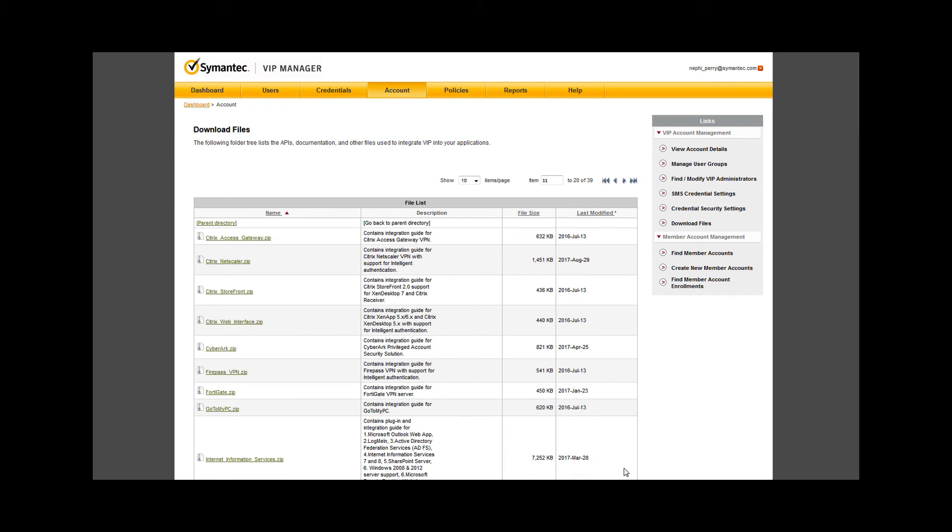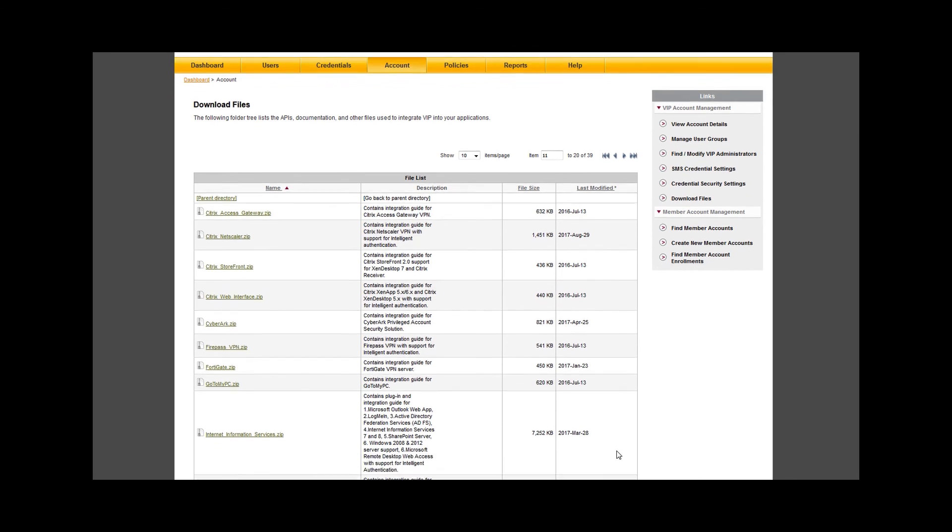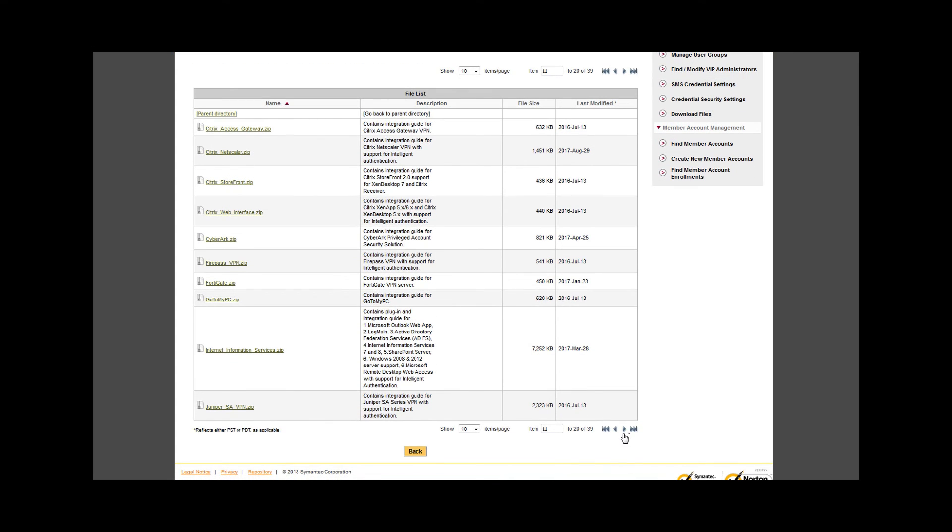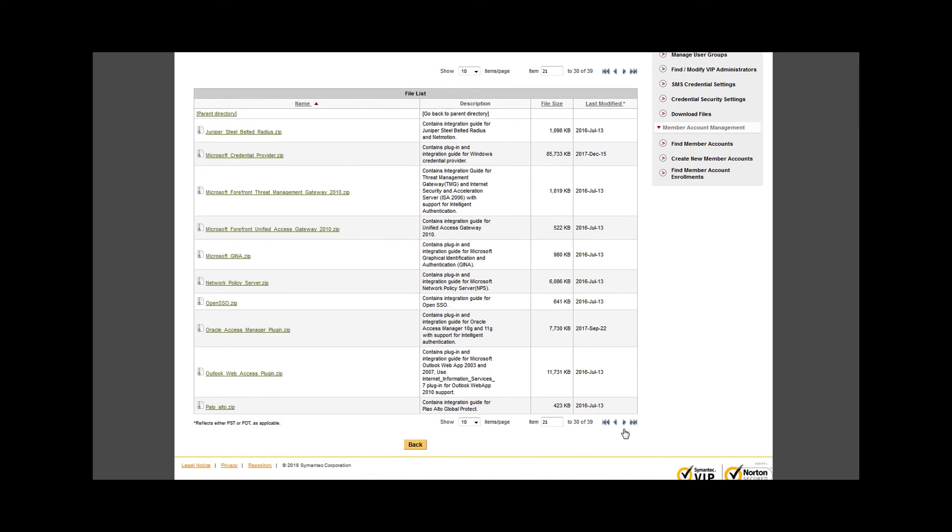ACS, and ISE, to name five of the 39 integration guides available. You can download all documents immediately from these folders within VIP manager.